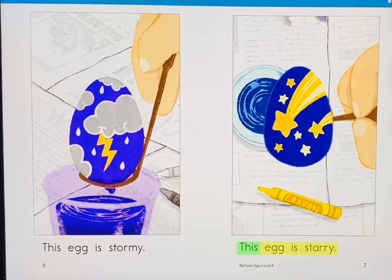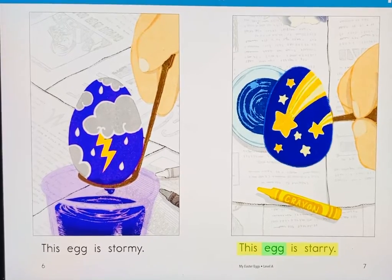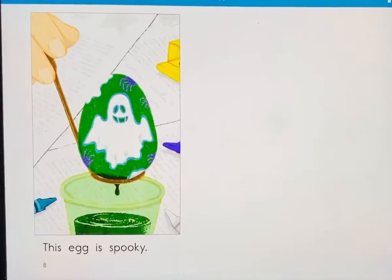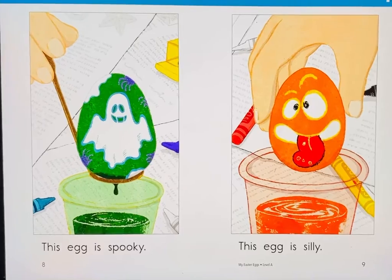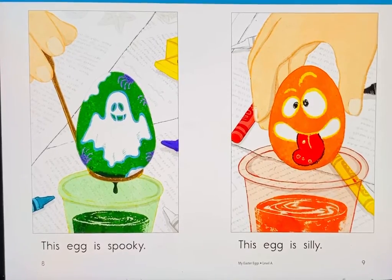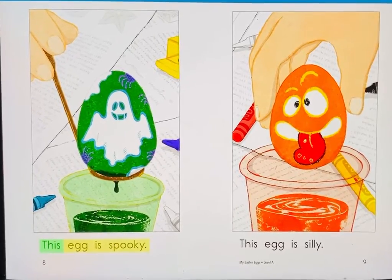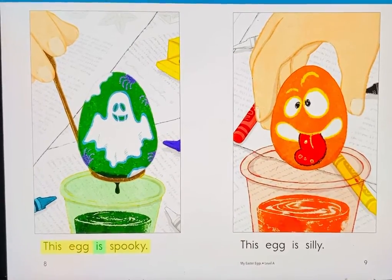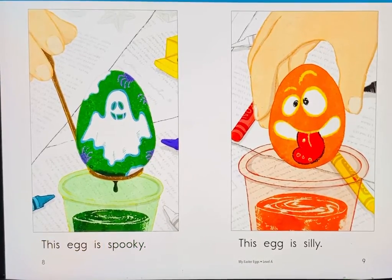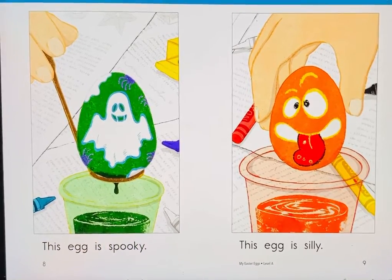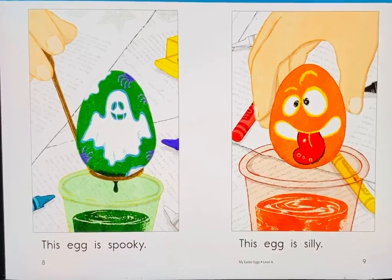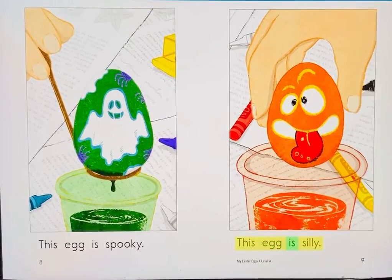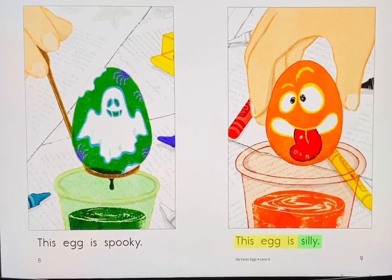This egg is starry. This egg is spooky. This egg is silly.